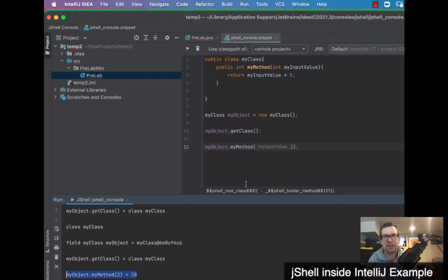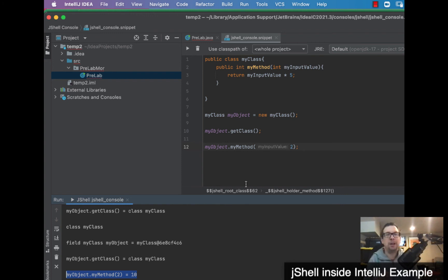We've shown how to set up a simple class and method associated with that class in both the regular JShell terminal as well as the built-in version of JShell within IntelliJ.